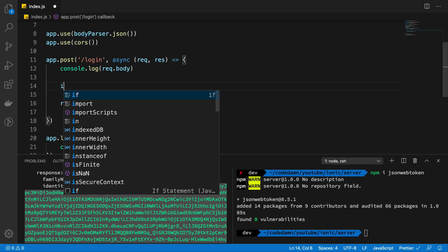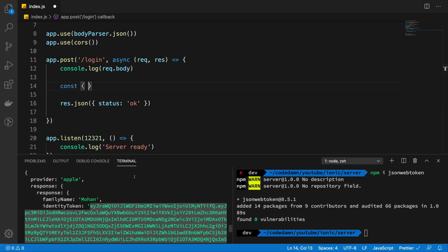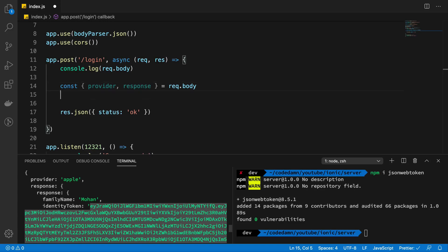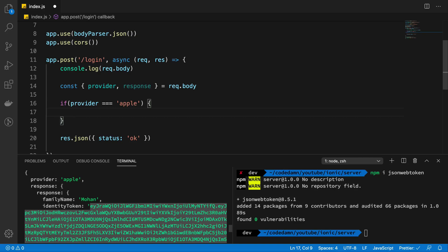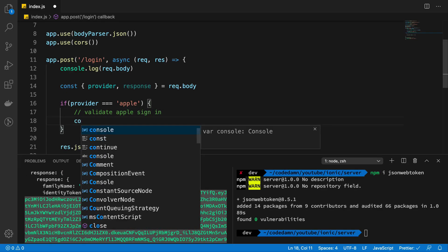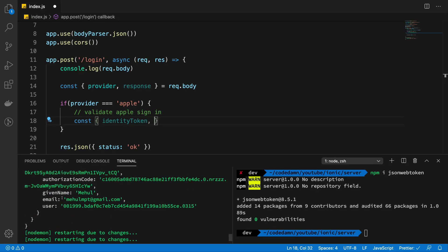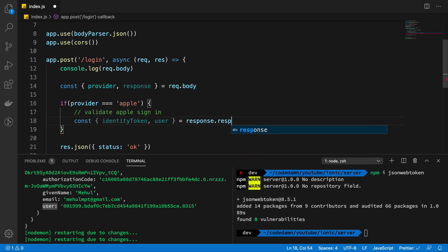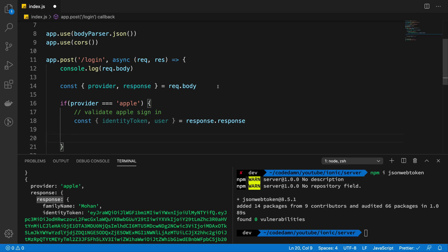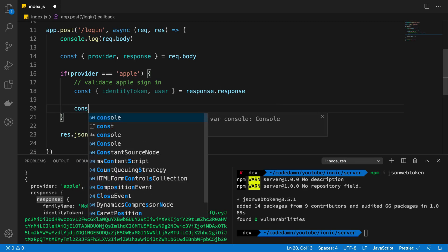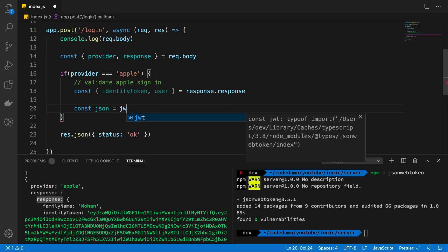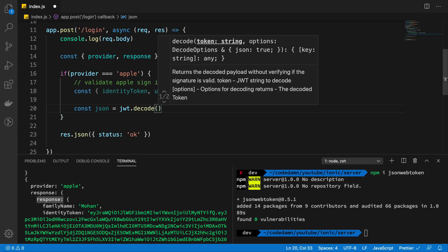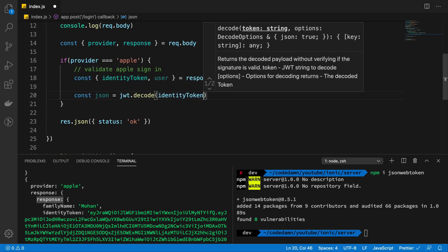What I'm gonna say is I'm gonna extract out the provider and the response from my request.body, right? And I'm gonna say if provider is Apple, in that case what I want to do is validate Apple sign in. And the first step for that should be actually extracting the identity token and the user which was given to us from response.response. And what I want to do is I want to say that my JWT is JWT.decode and the token is our identity token.